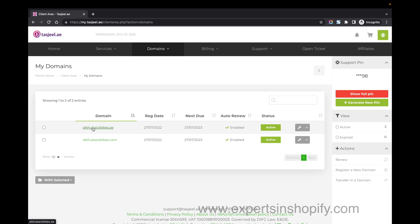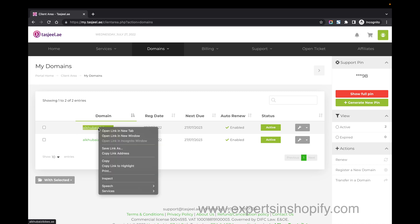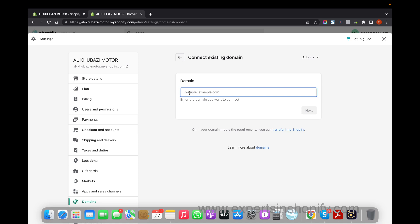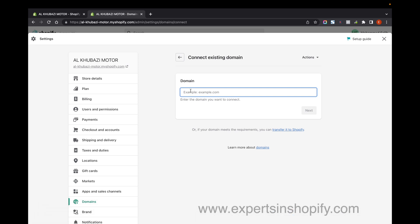First, I'm going to copy this .AE domain to connect it with the Shopify store. Copy the domain and paste it inside the option, then click Next.